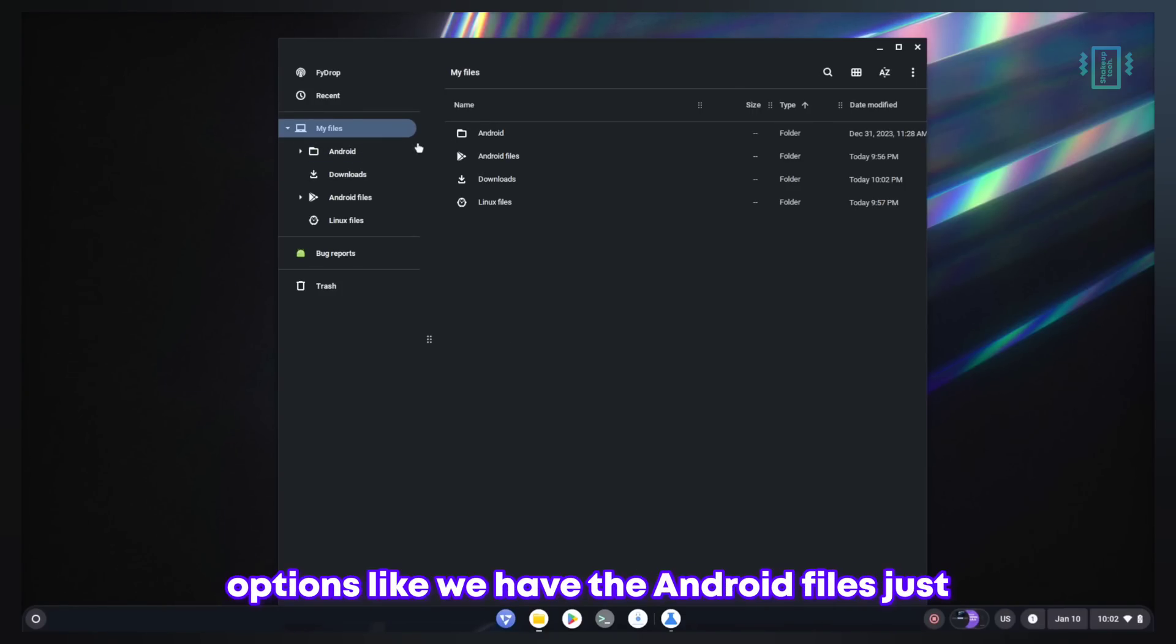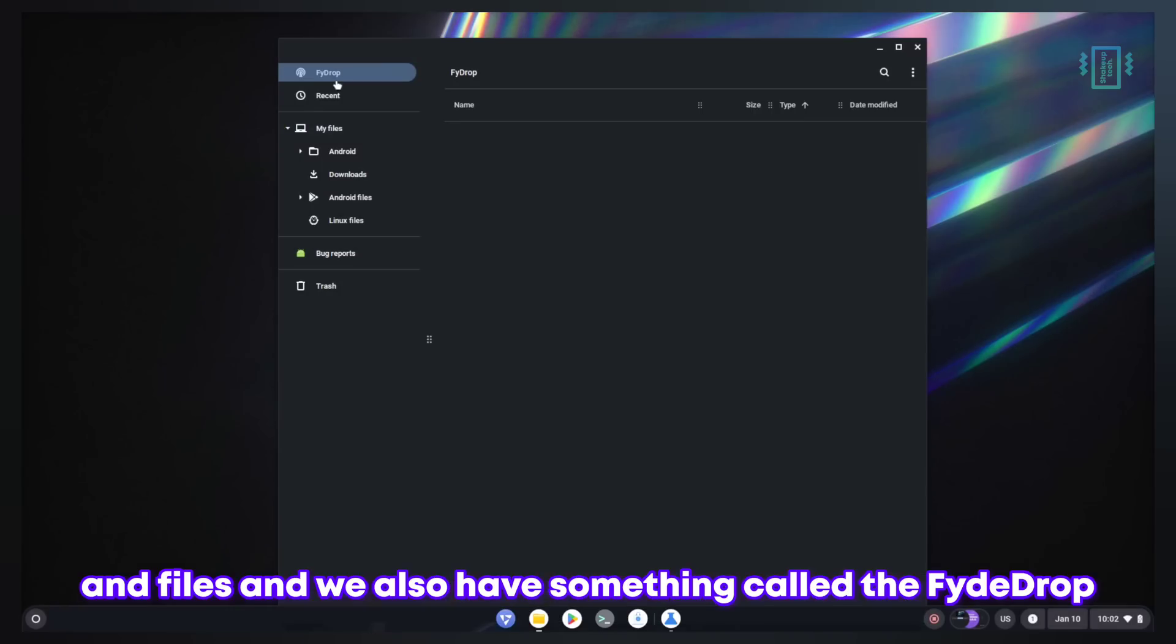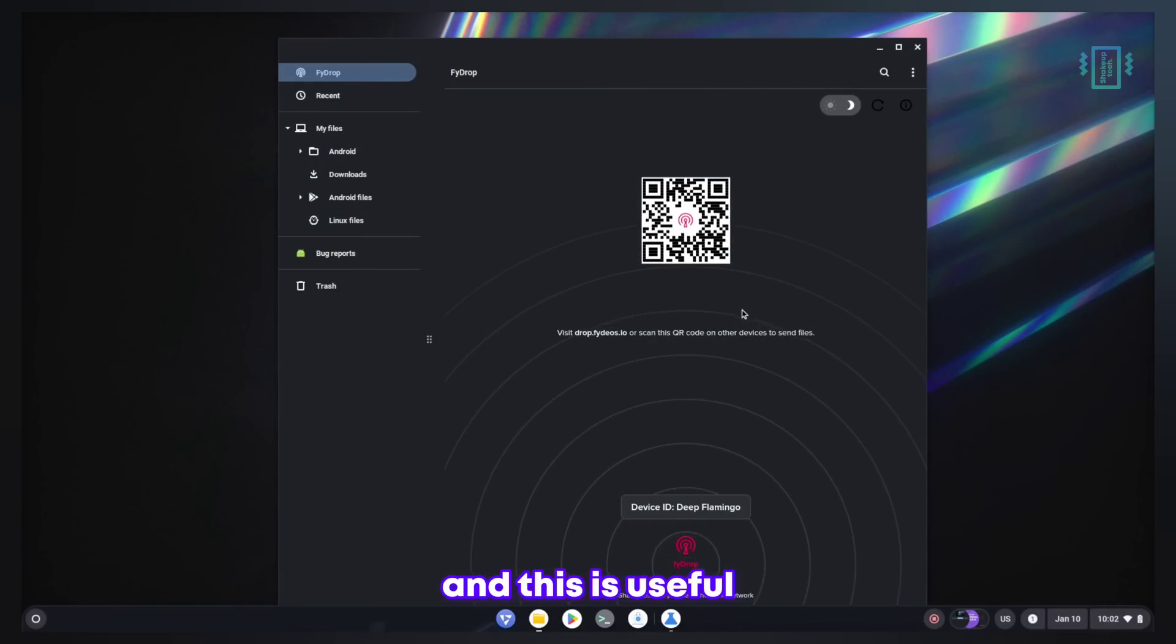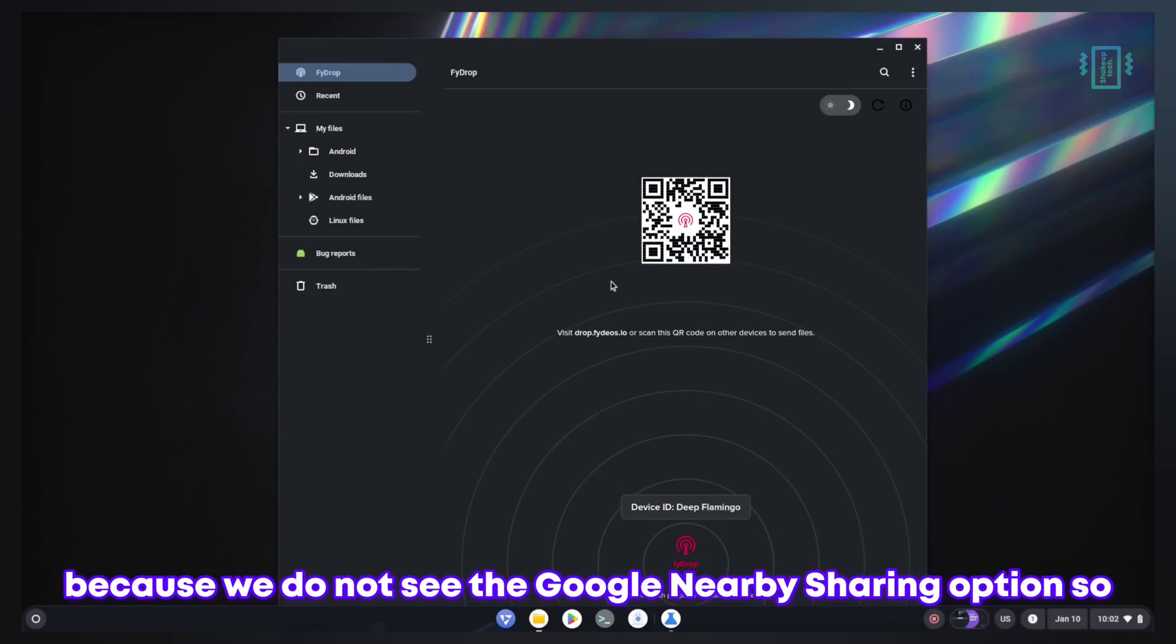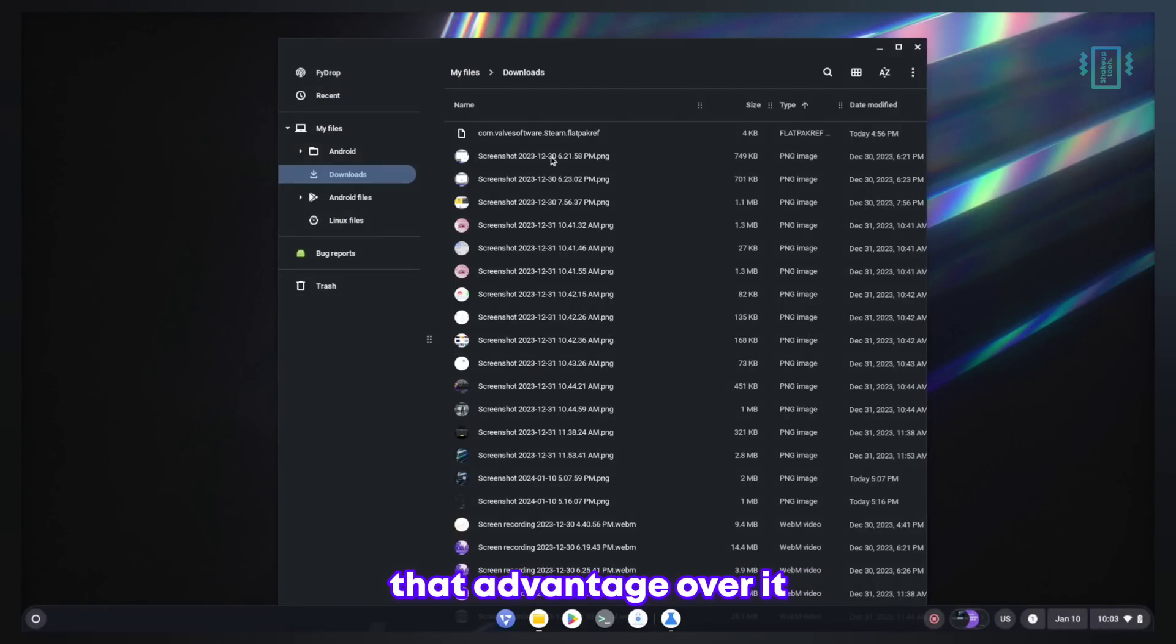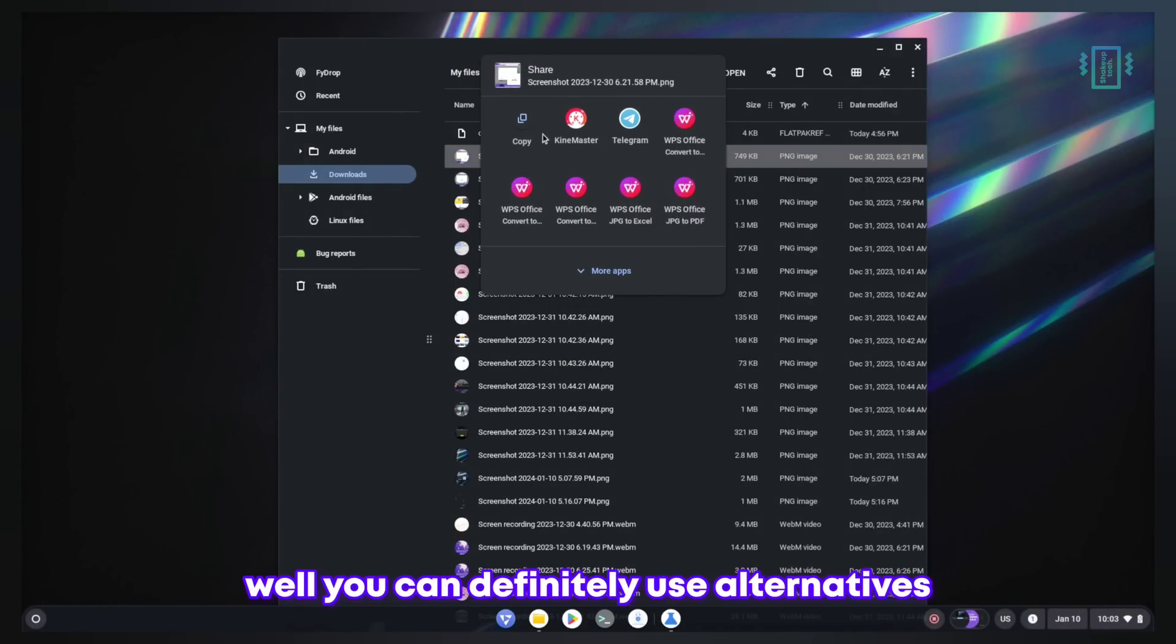On FydeOS we have some different options like Android files, just like Linux files for the Android applications and files. We also have something called FyreDrop and this is useful because we do not see the Google Nearby Sharing option that Chrome OS has.